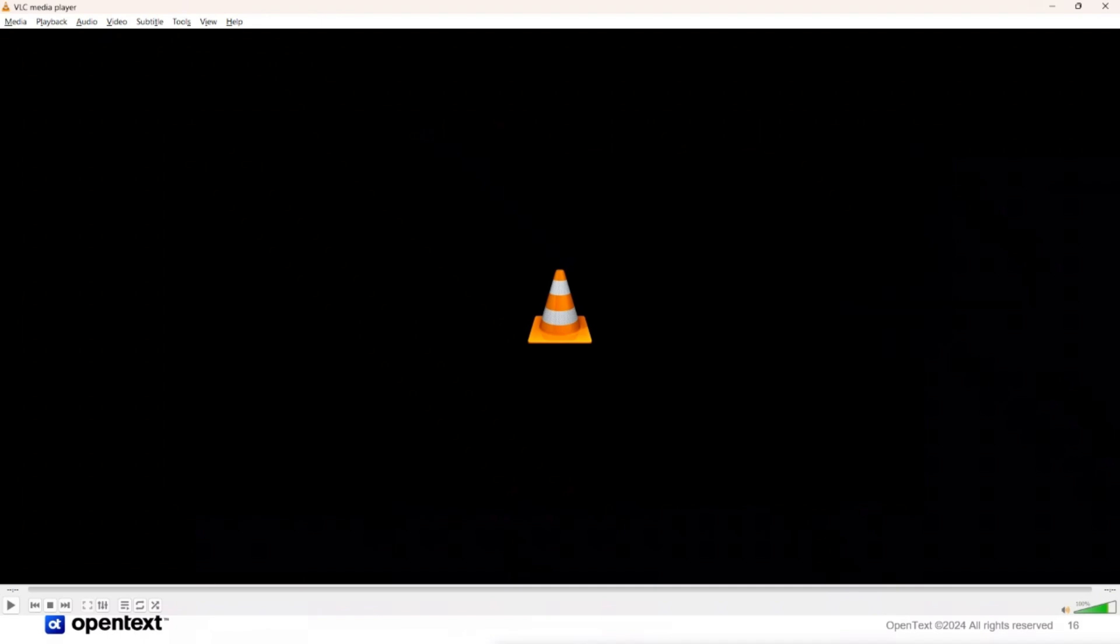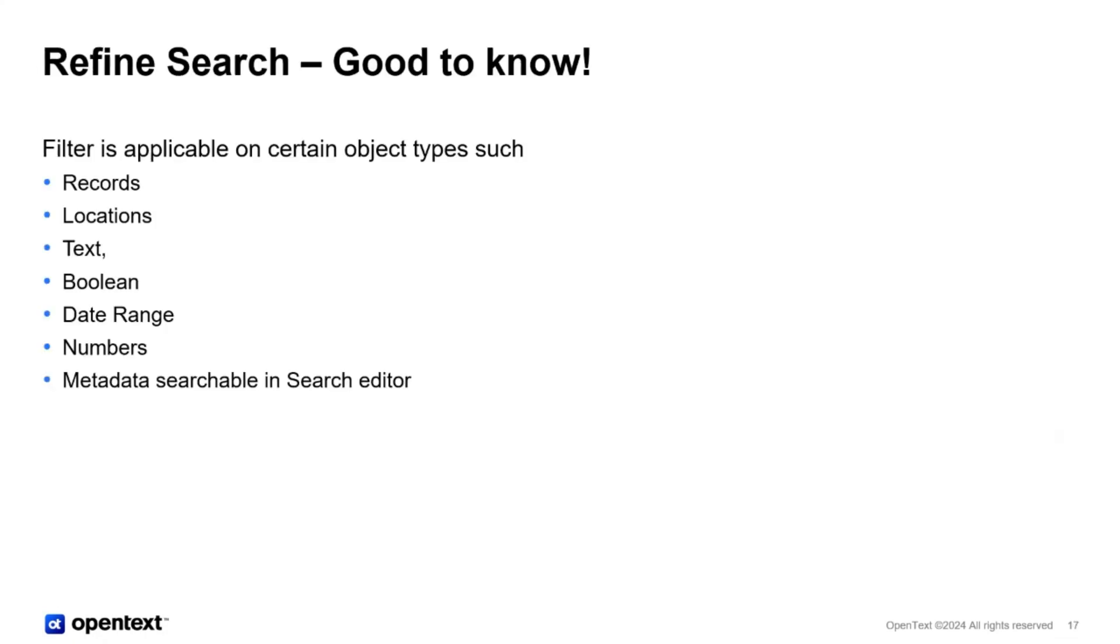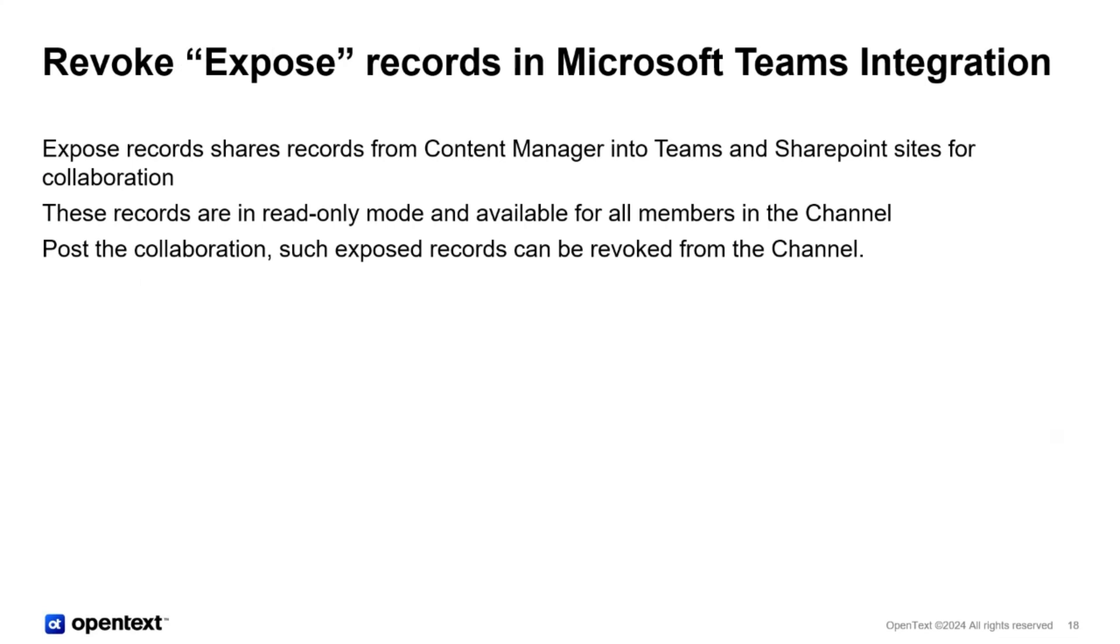Having said that, there are a few limitations that I would say work in progress that I would like to talk about. In the refine search we have the filter working only for a few items. So the filter is applicable for certain object types like locations, text records, data range numbers. Basically any metadata searchable in the search editor. Moving on.